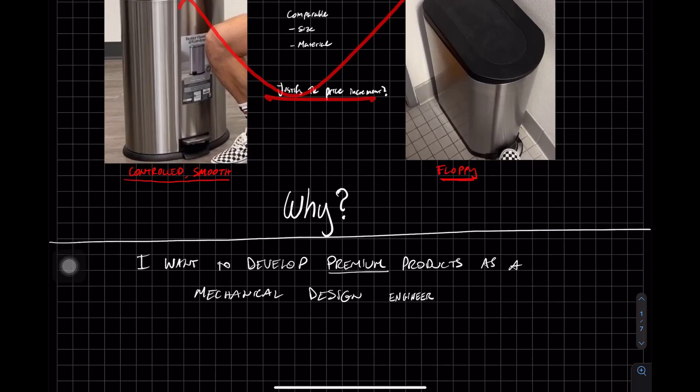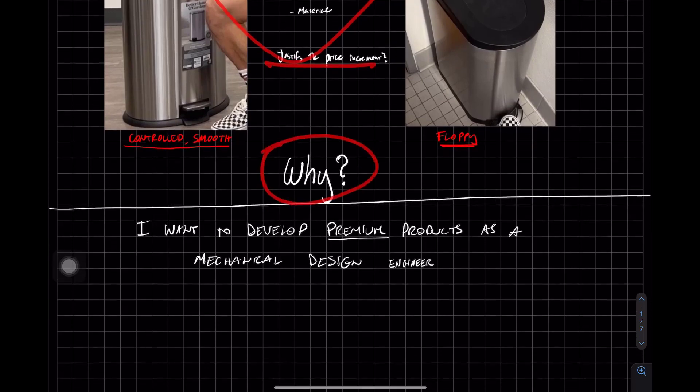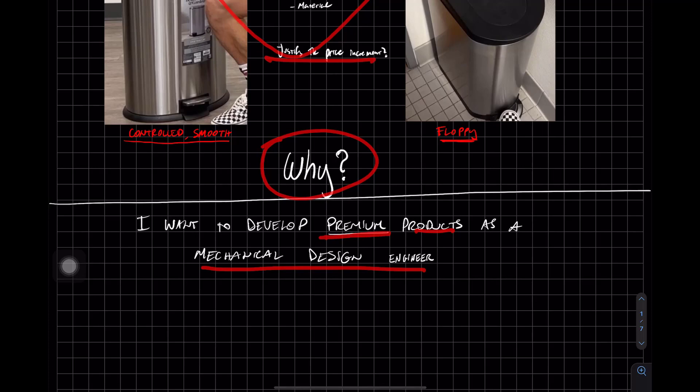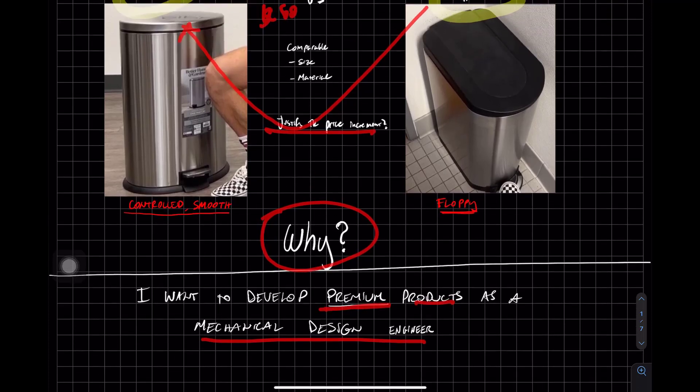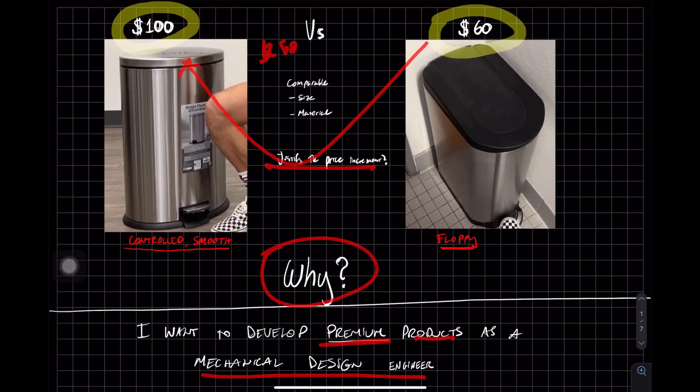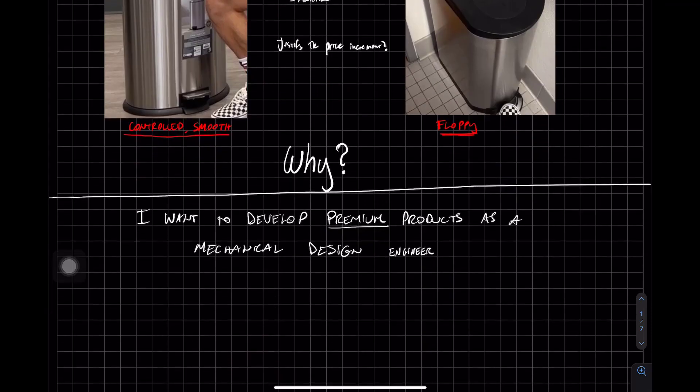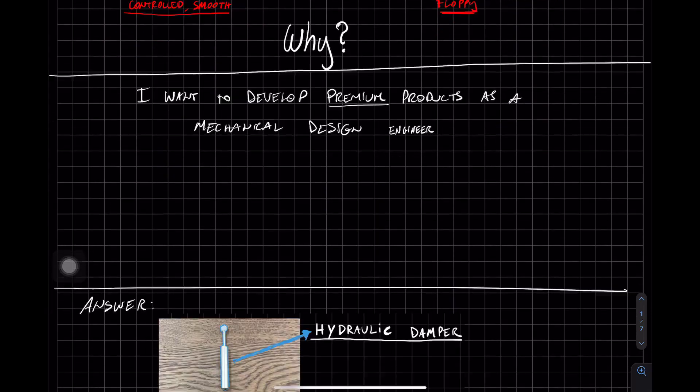And why do I want to know this? Because I want to develop premium products as a mechanical design engineer. And if I can understand what's the mechanism that's driving this premium feel of the product, I can then implement it in my future inventions and creations.